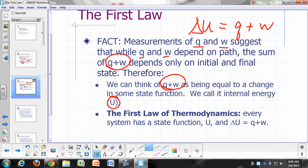The value of Q plus W is a manifestation of how this property — internal energy — changes as we go from one equilibrium state to another. So the first law of thermodynamics basically says that every system has a state function U, and for any change the system undergoes, the change in U will just be equal to Q plus W.